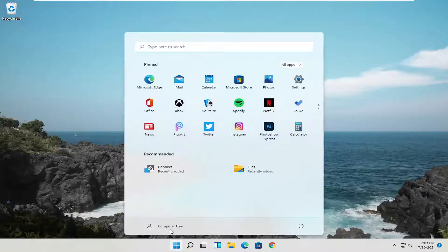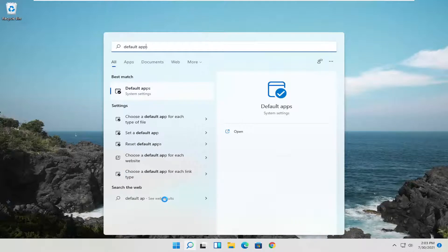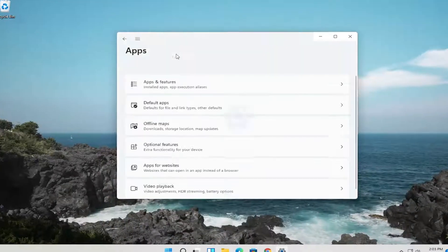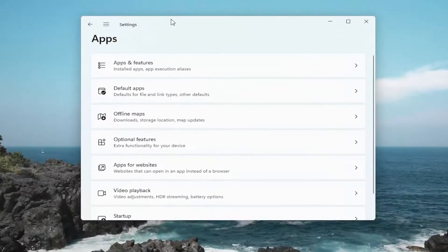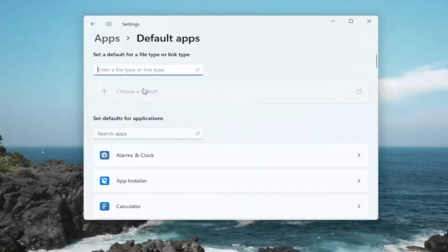So all you have to do is open up the Windows search icon and you want to type in default apps. Best result should come back with default apps. Go ahead and open that up and now you want to select the default apps section.